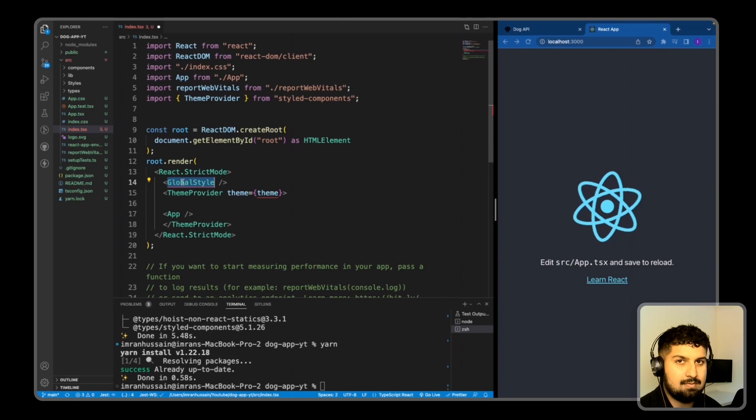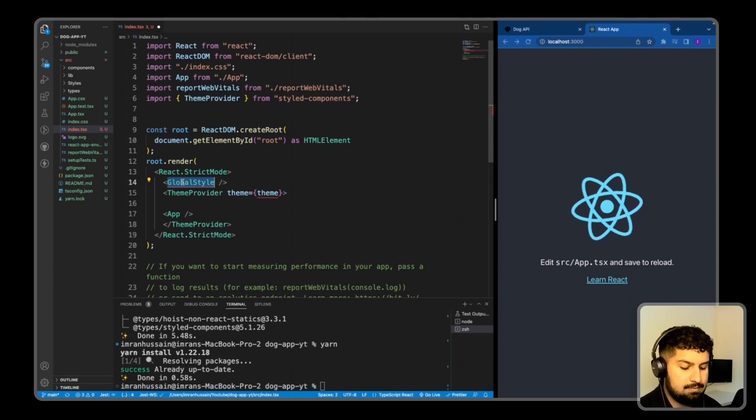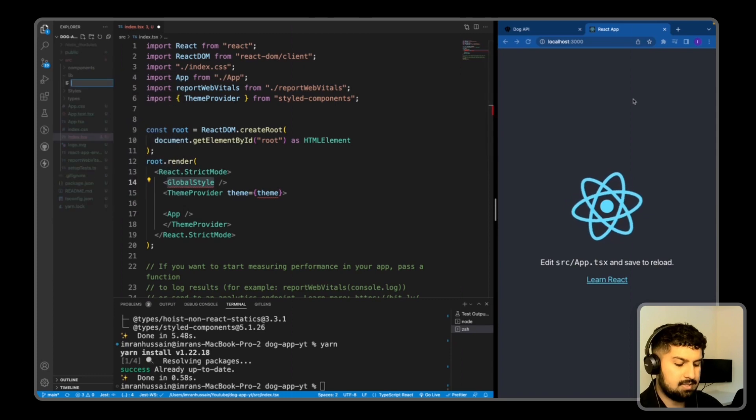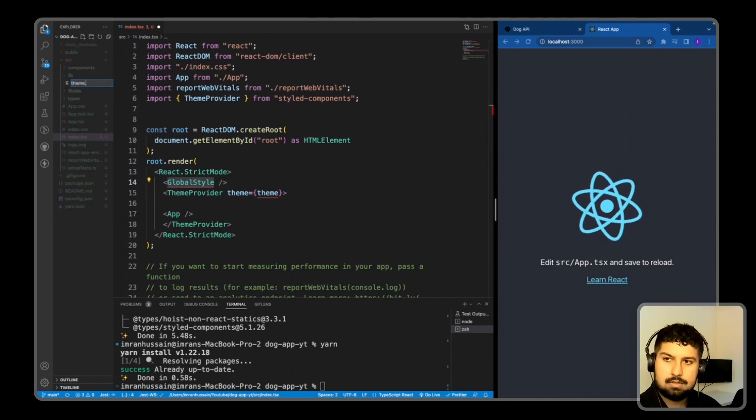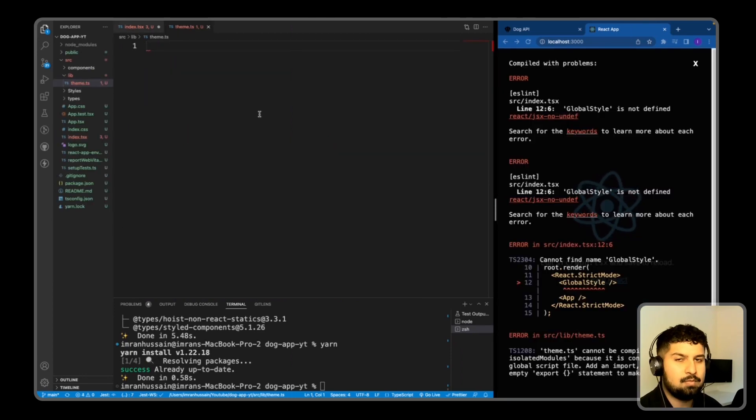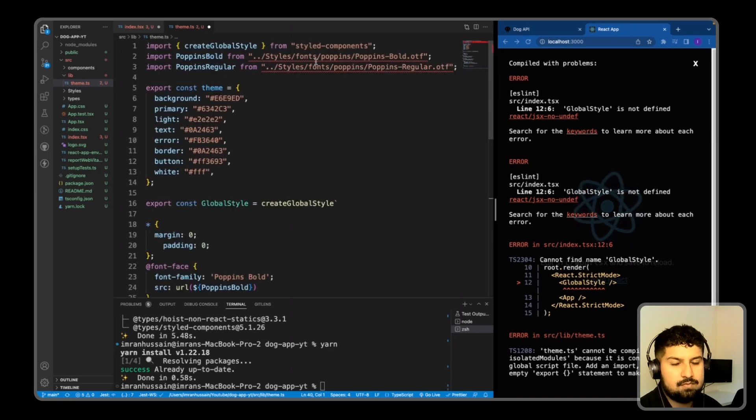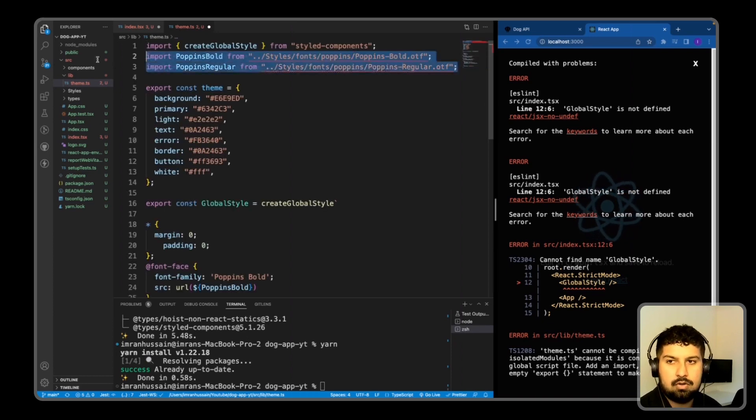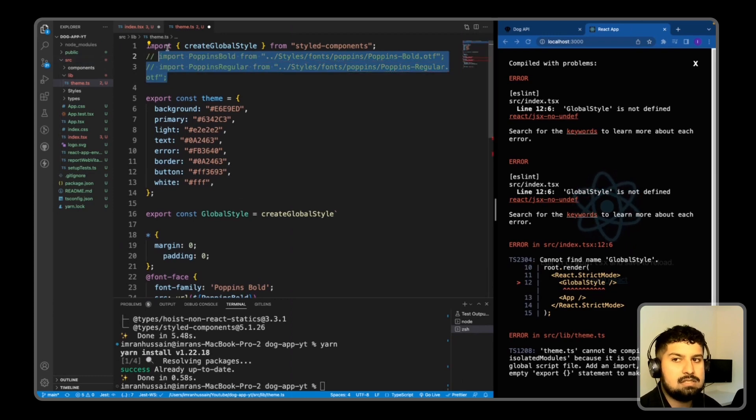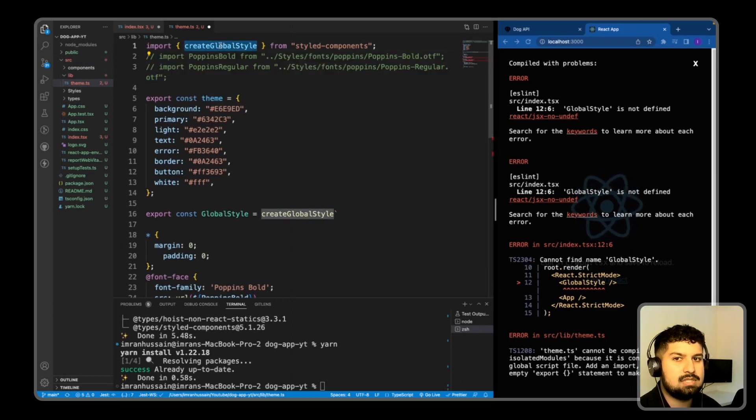In my theme file in the lib directory, so in lib I'm going to create a new file named theme.ts. And what I'm going to do is bring in what I already have in here. We have some fonts which we will import later on, so I'll just comment them out for now.